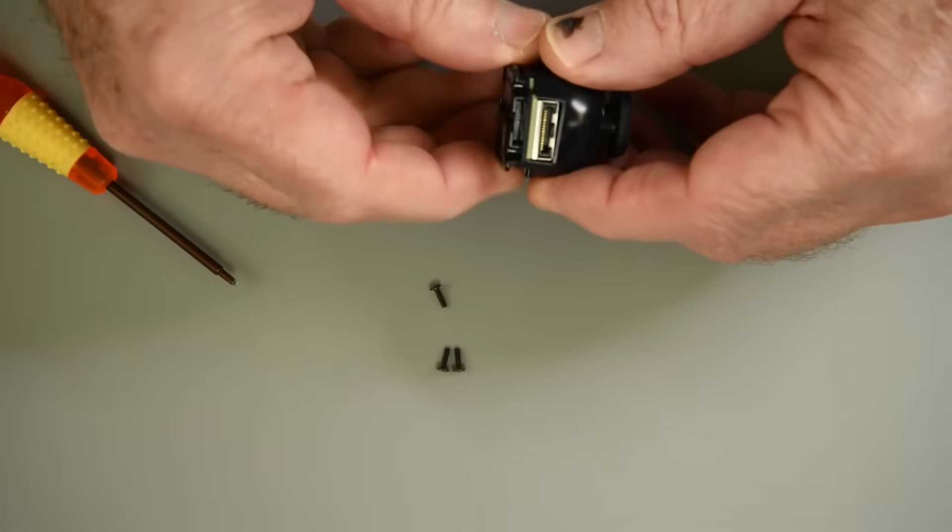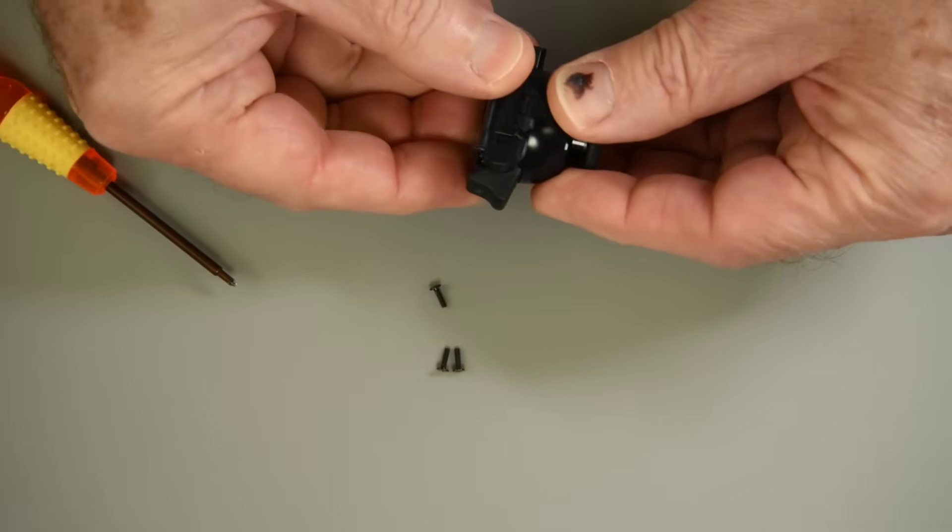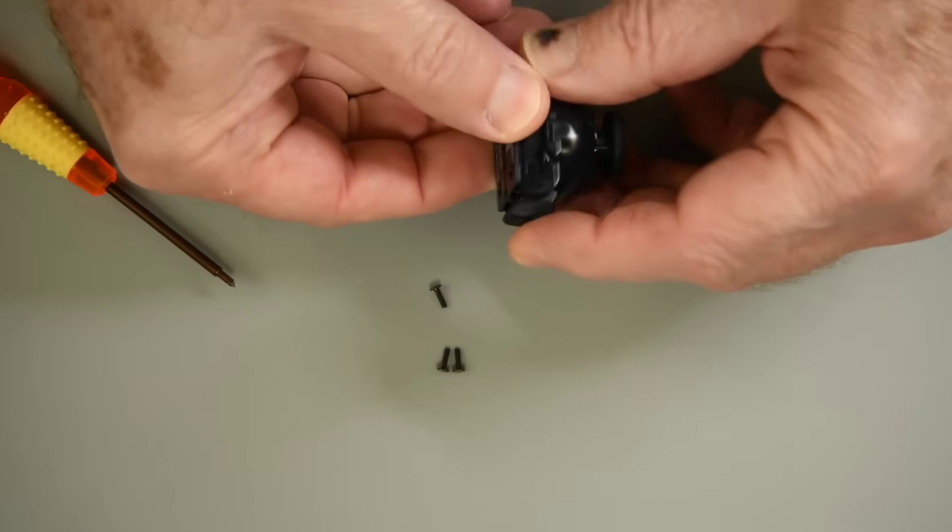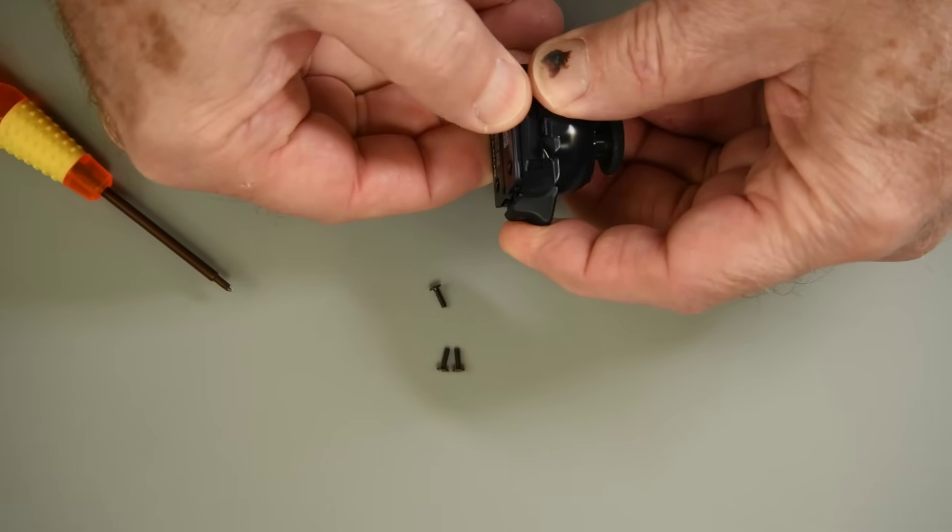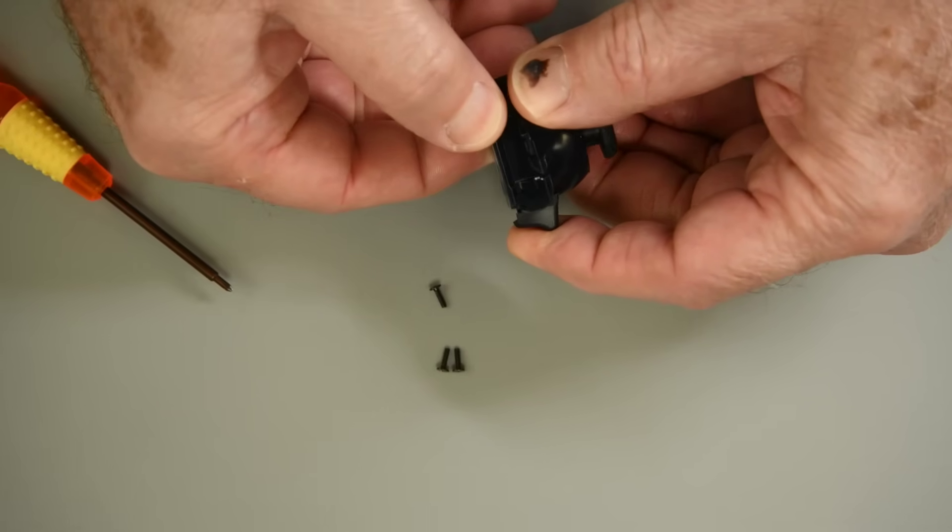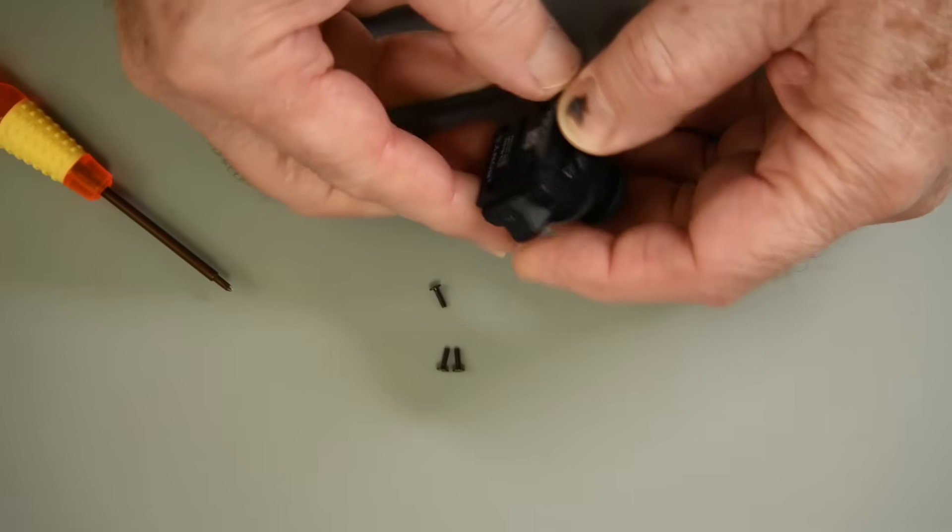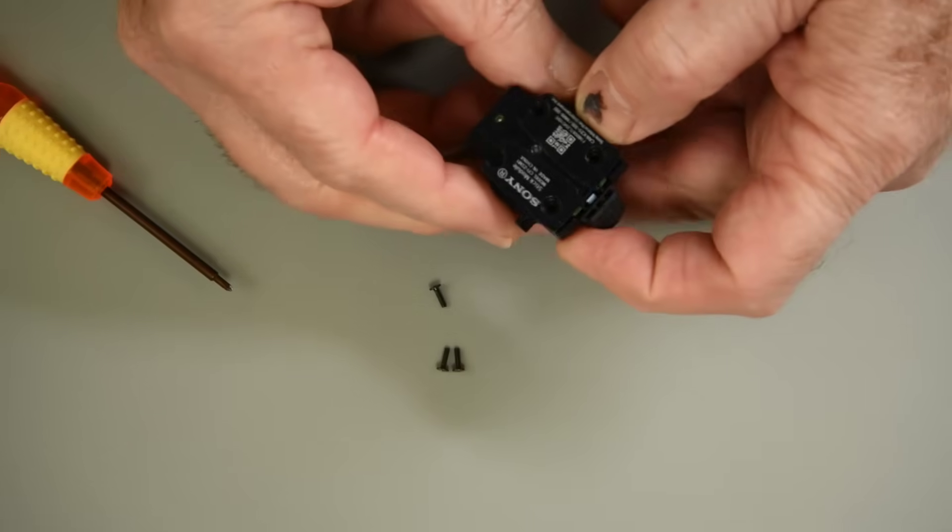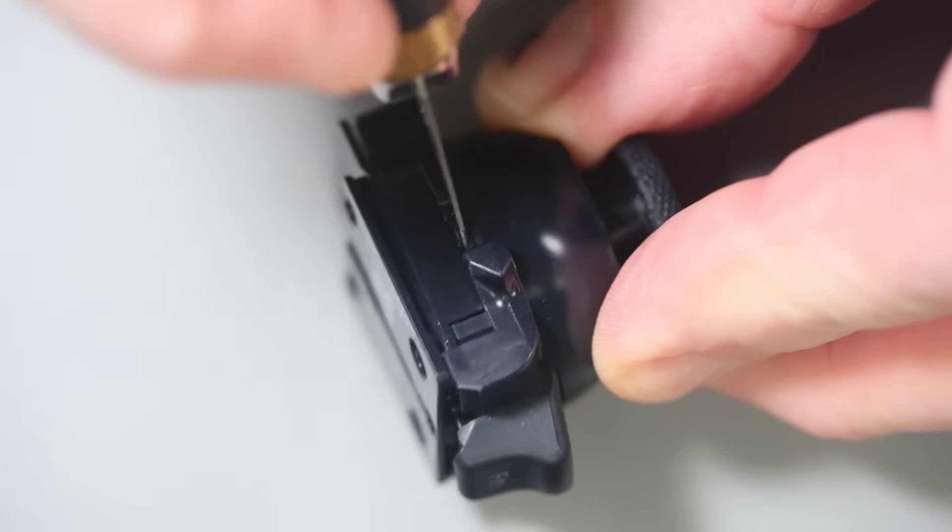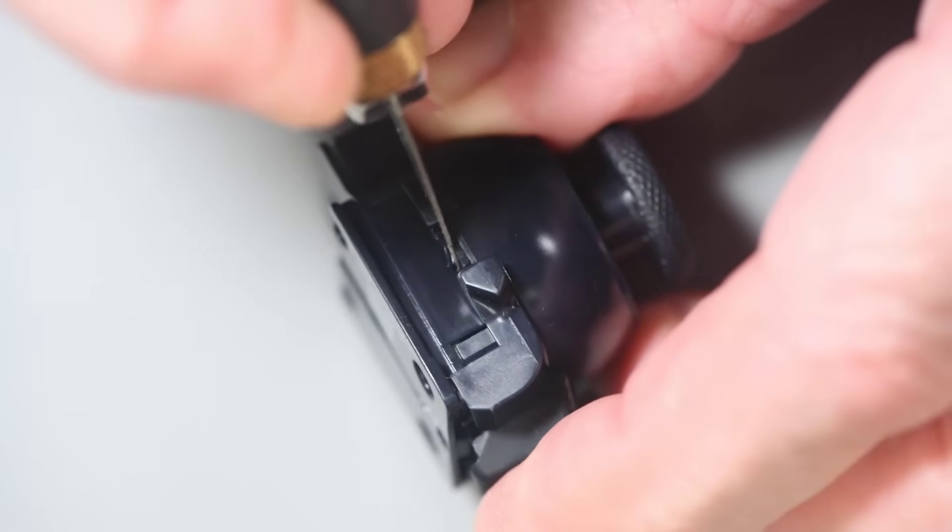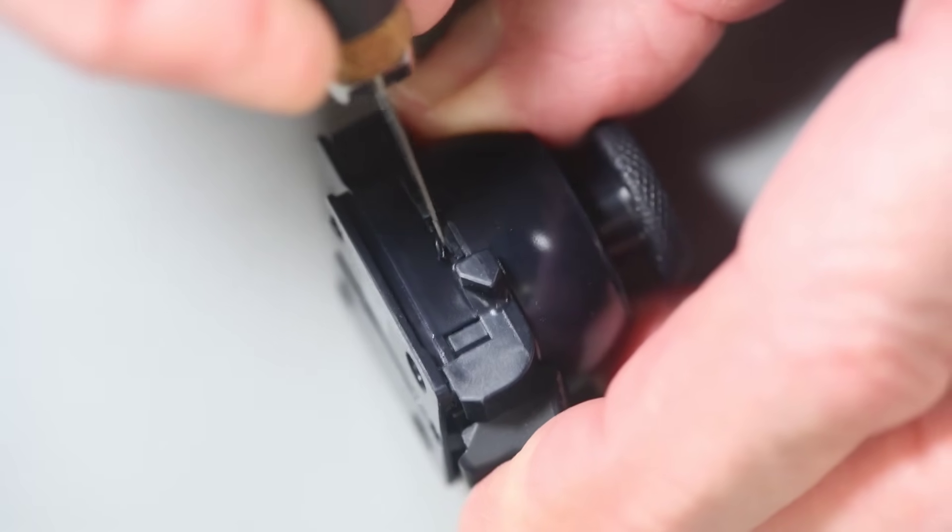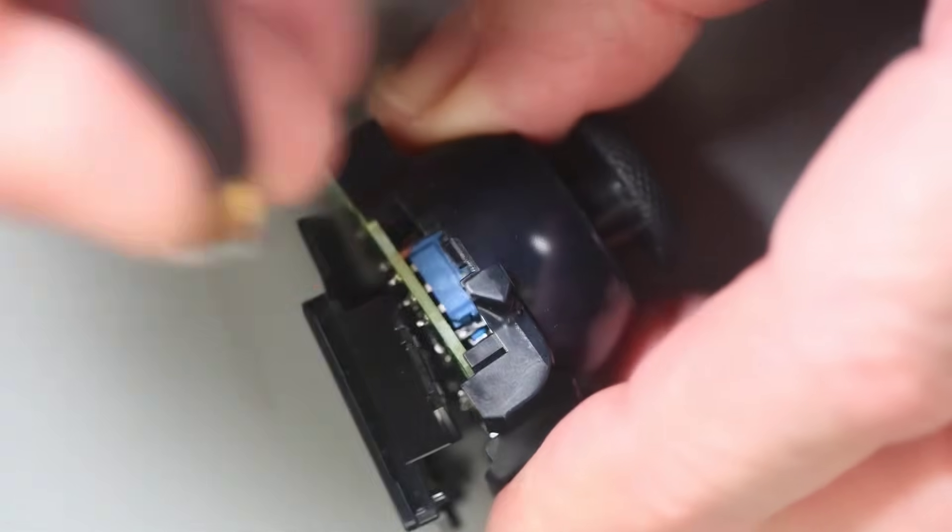Three screws hold a bottom plate in place. Well, for some reason, they decided to melt some plastic to keep the plate from coming off. Let me see if I can get a better view of the problem. Why the melted plastic? Isn't three screws enough? I'll just cut the melted tab off. And that releases the bottom plate.